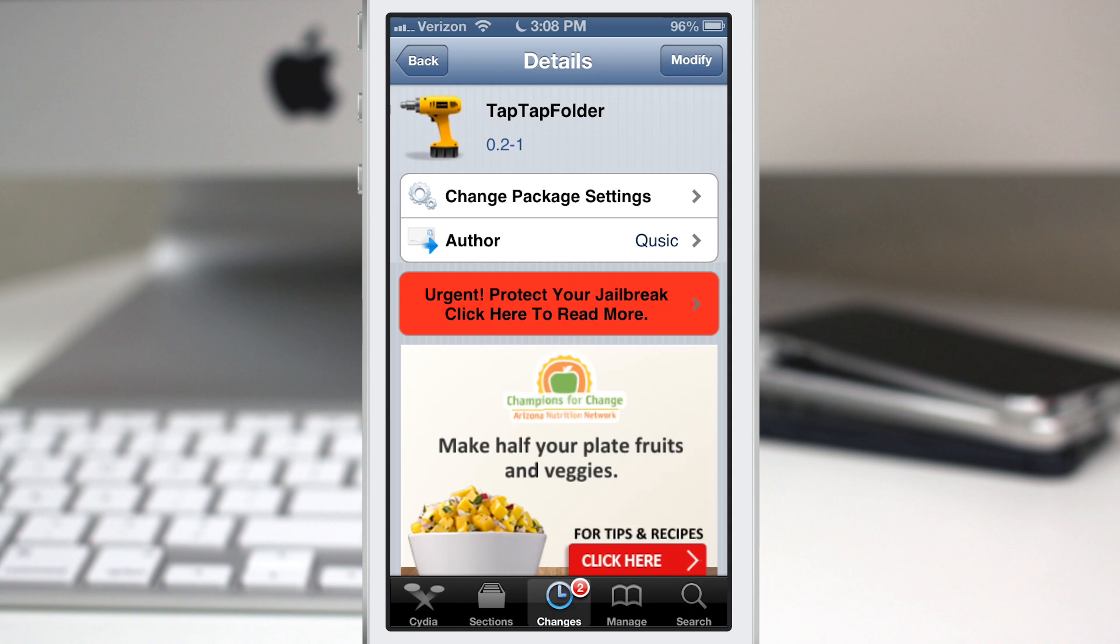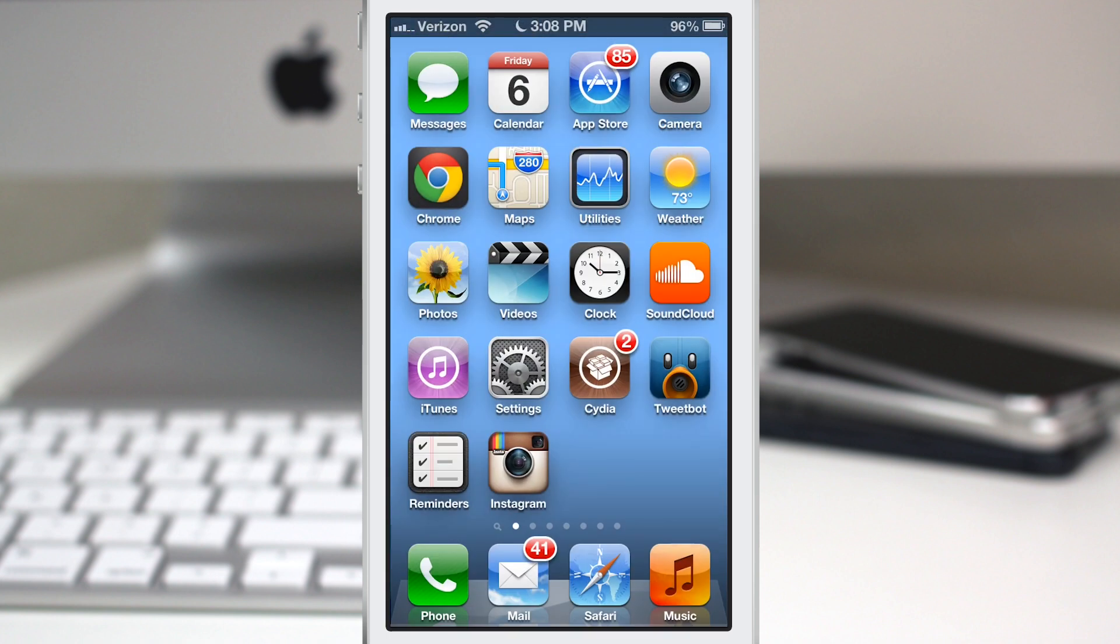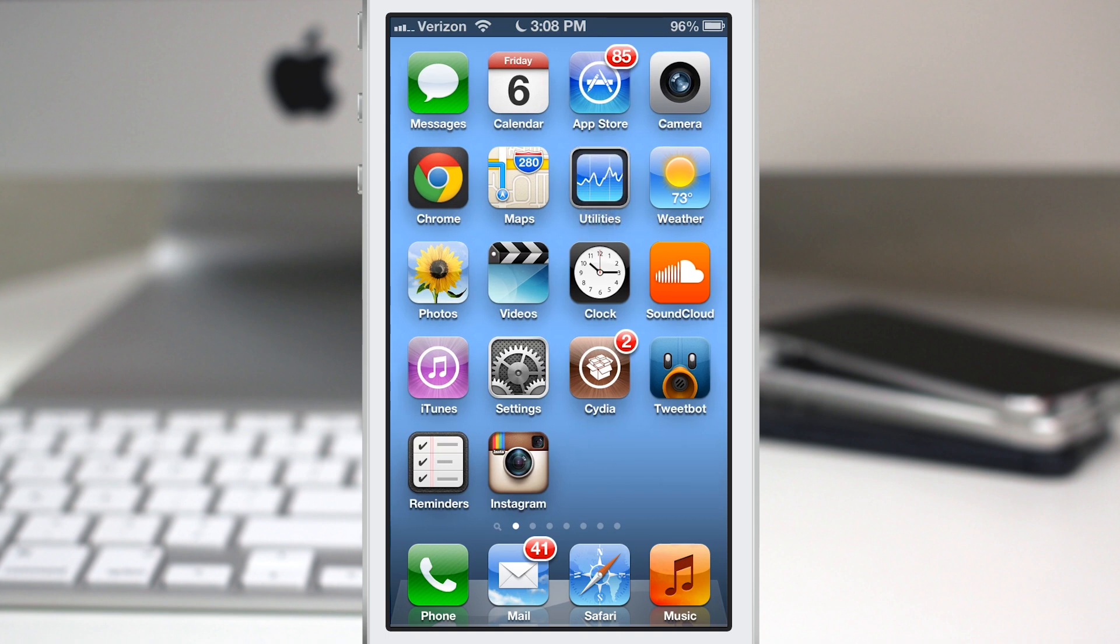Hey what's up everybody, this is Dom and today we are checking out a Cydia tweak called TapTapFolder. This is a very simple tweak that allows you to launch the first application within a folder just by tapping on it. As you can see here, this utilities folder actually has the stocks app in the first position.